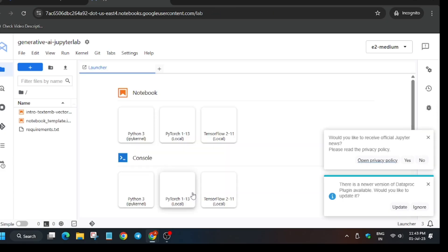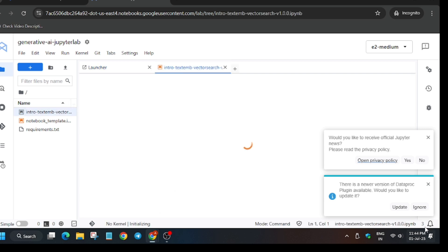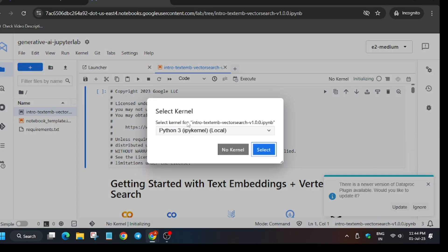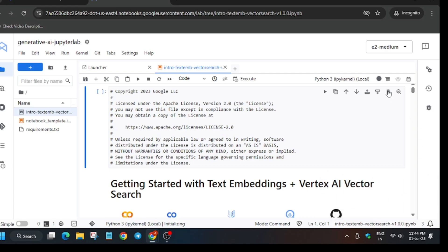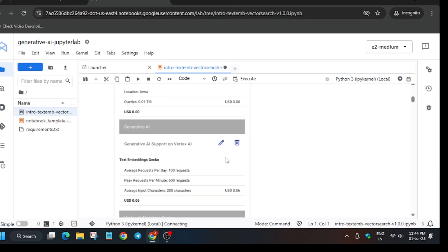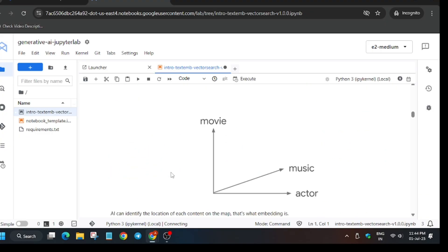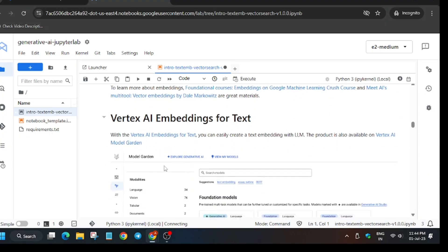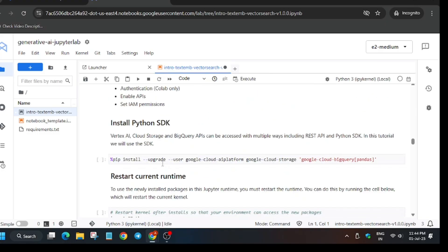After waiting two to three minutes, the notebook is ready and you can see the files. We have to open the 'intro-text-1' file — just double-click on it. You may get a pop-up to select a kernel, so select the Python 3 kernel. If you can't find it, click on Python 3 kernels and select it. It may initially show no kernel — just click and select Python 3.